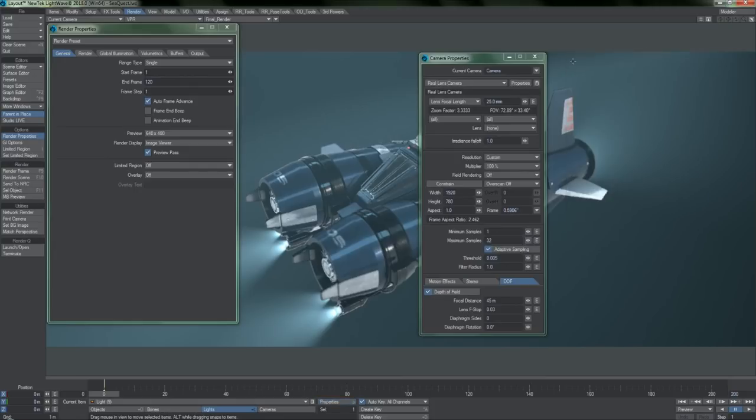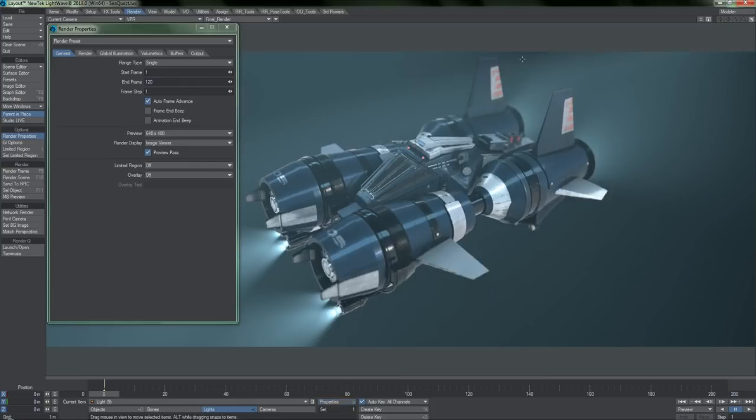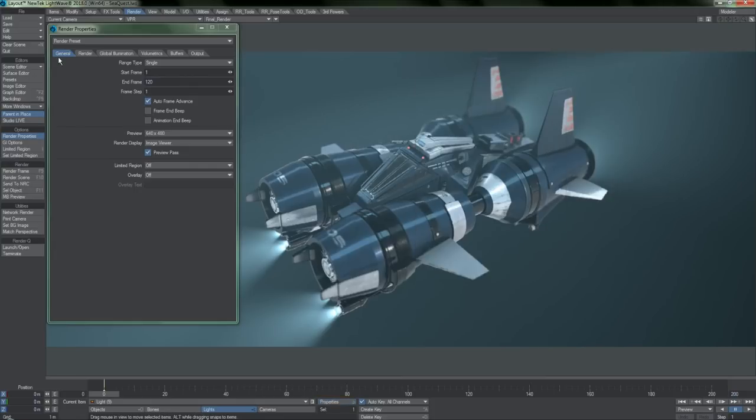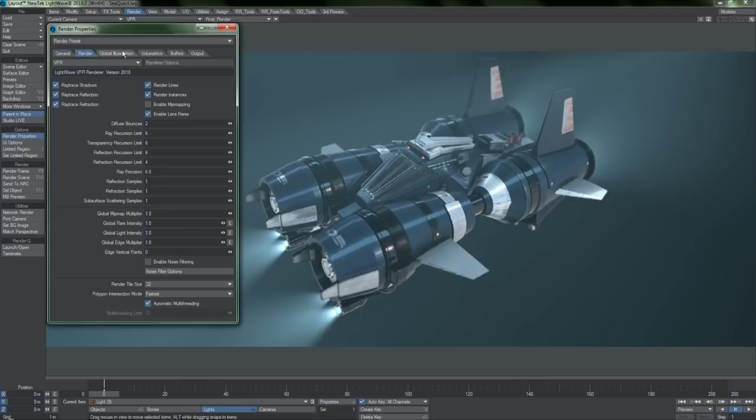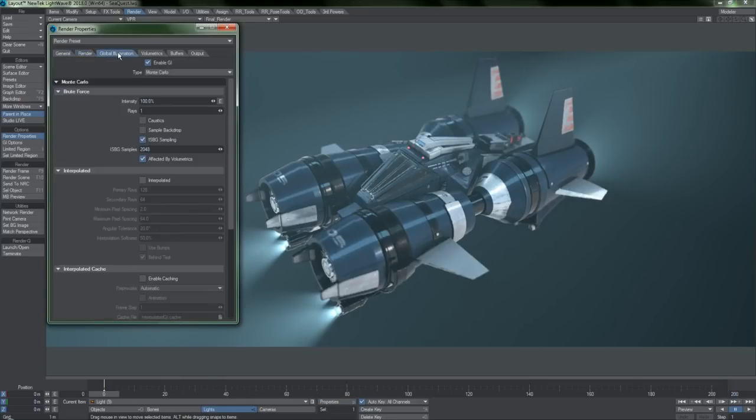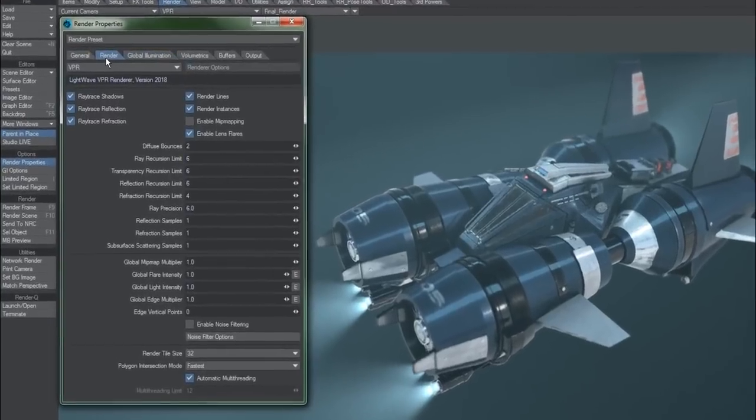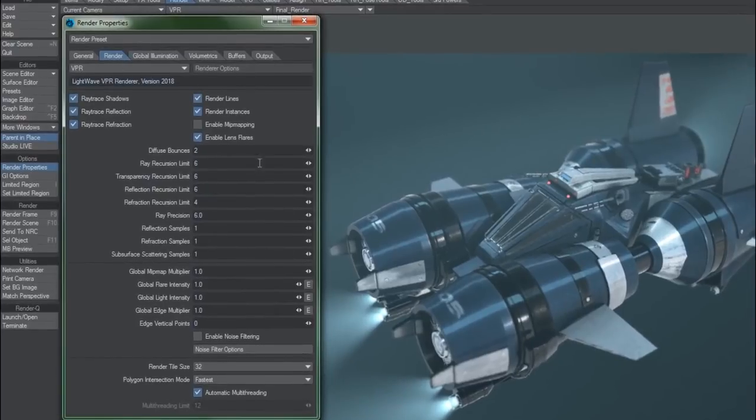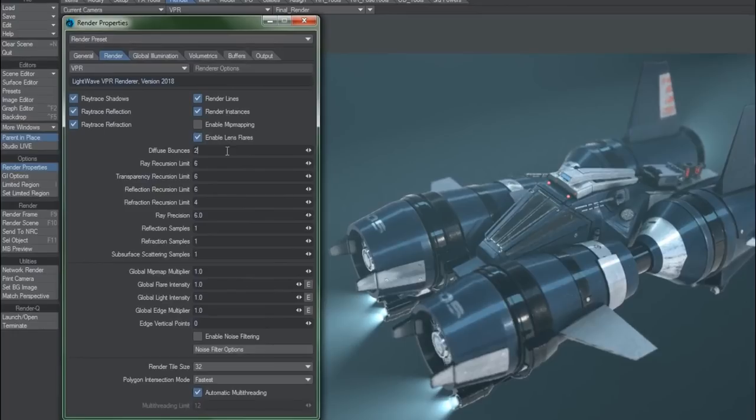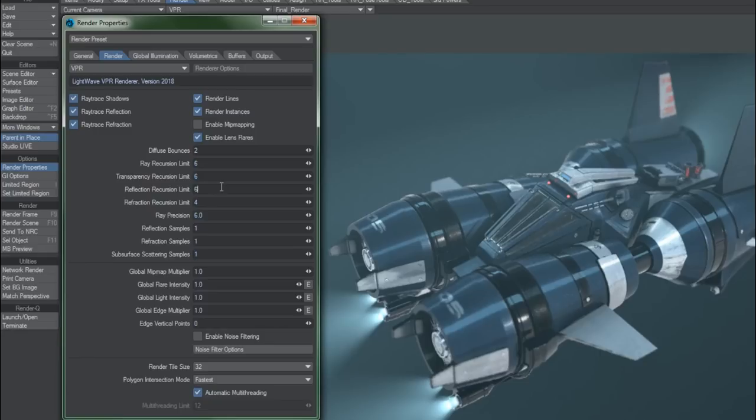Coming from LightWave 2015, most of the settings within the general, render, and global illumination tabs should look familiar to you. The render tab, in simplified terms, essentially grants control over how much time the LightWave renderer spends on specific types of surfaces. If you need something like more detailed reflections, or light isn't bouncing around enough in your scene, look here.